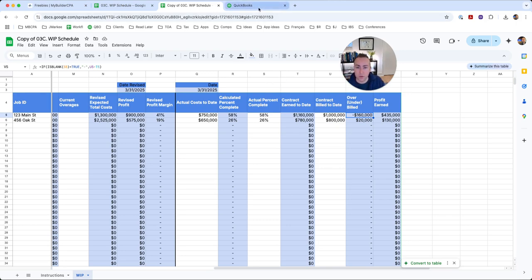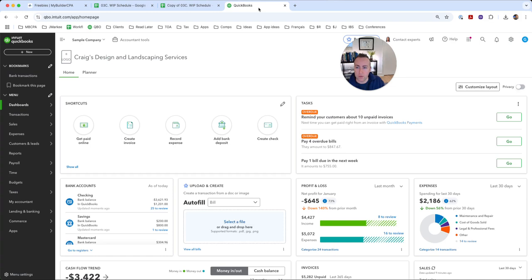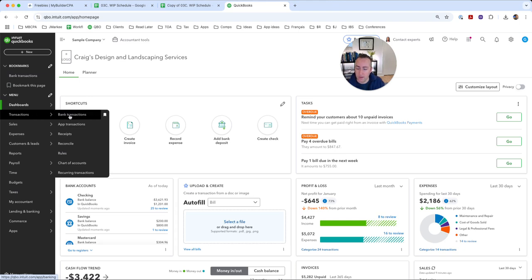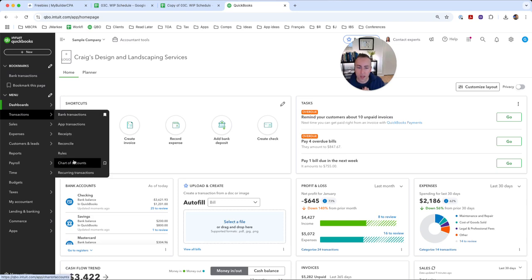So we're going to head over to our sample QuickBooks file, obviously never using any live client data, and we need to find the chart of accounts. QuickBooks likes to hide this, and they even like to give you a warning not to look at it. But there's a few different ways of looking at it. In my humble opinion, everyone should know where their chart of accounts is, and you should look at it frequently because it is a living, breathing chart that will describe your business.